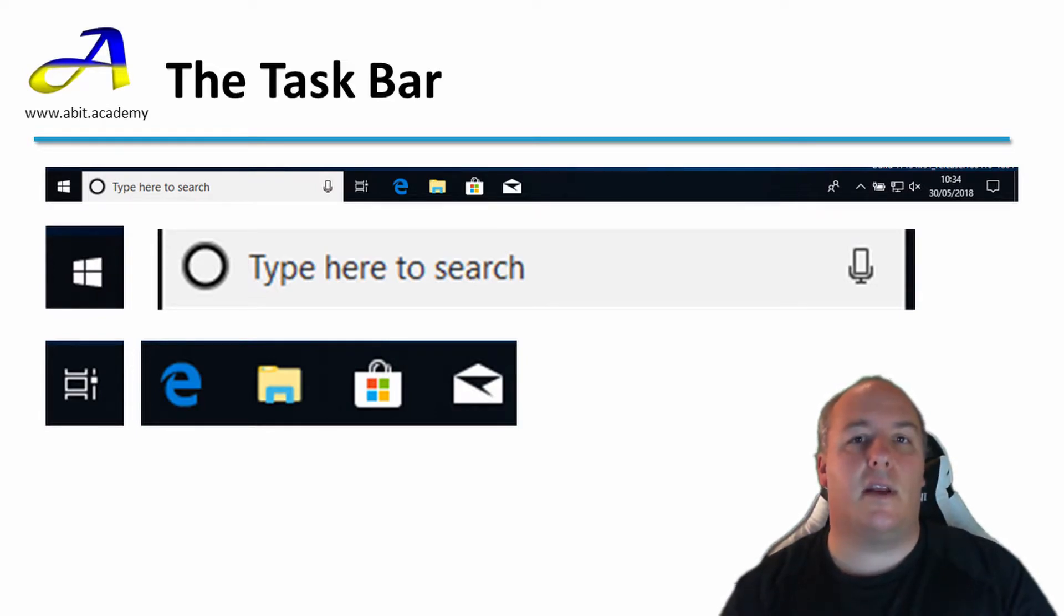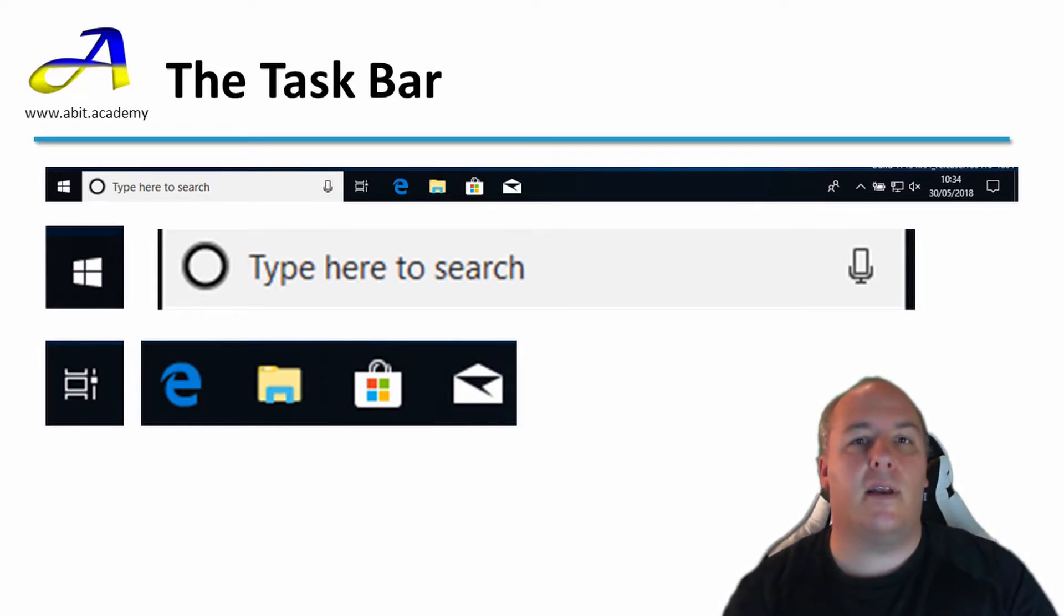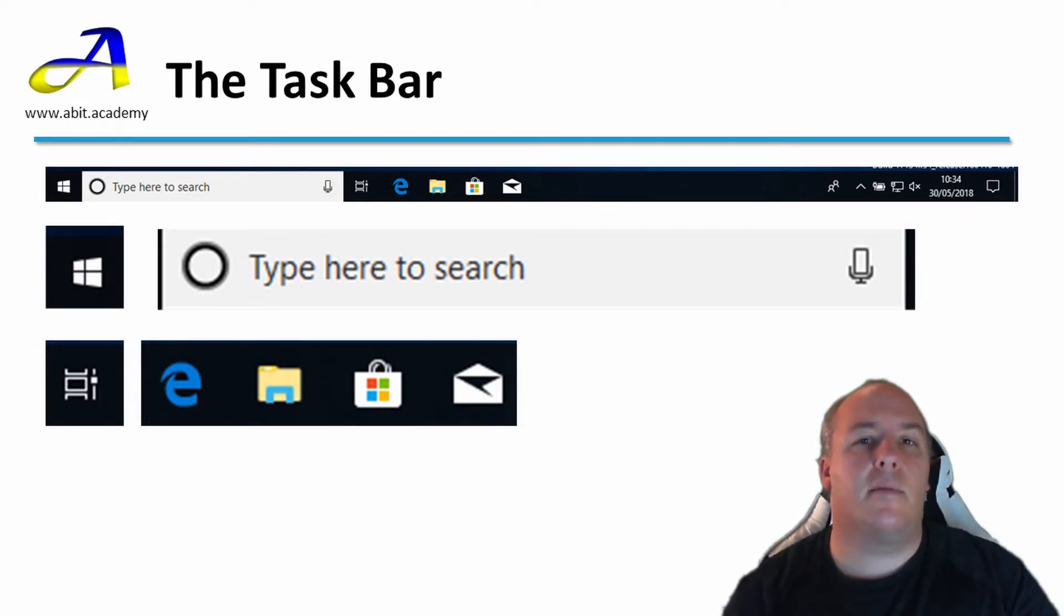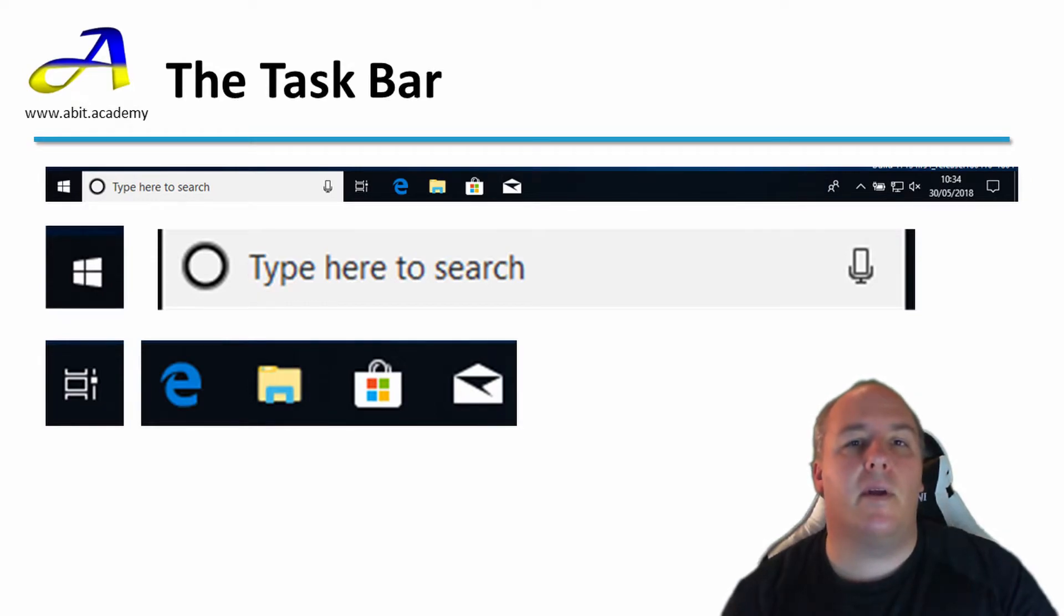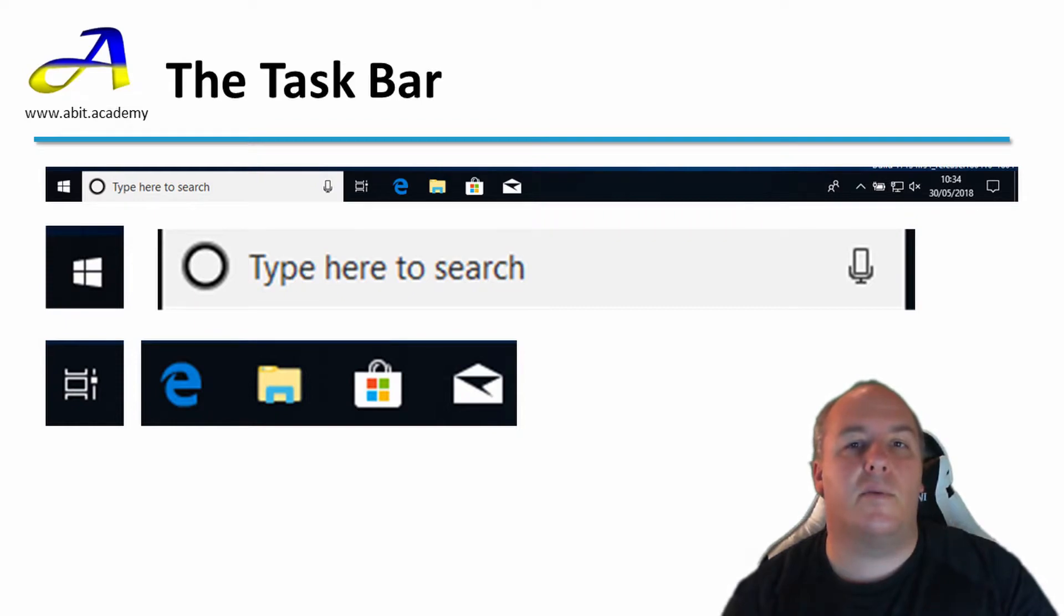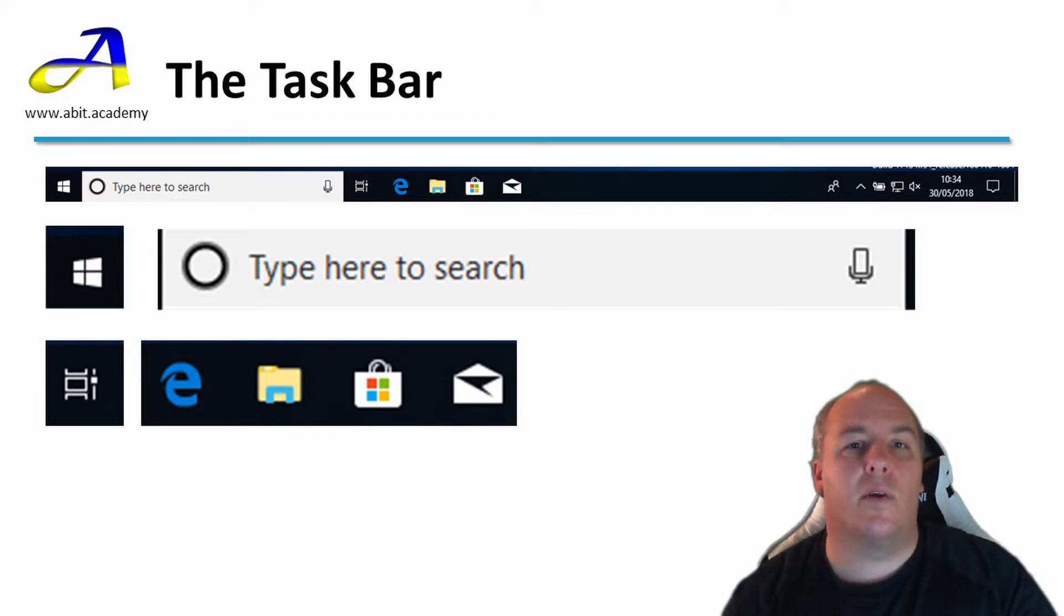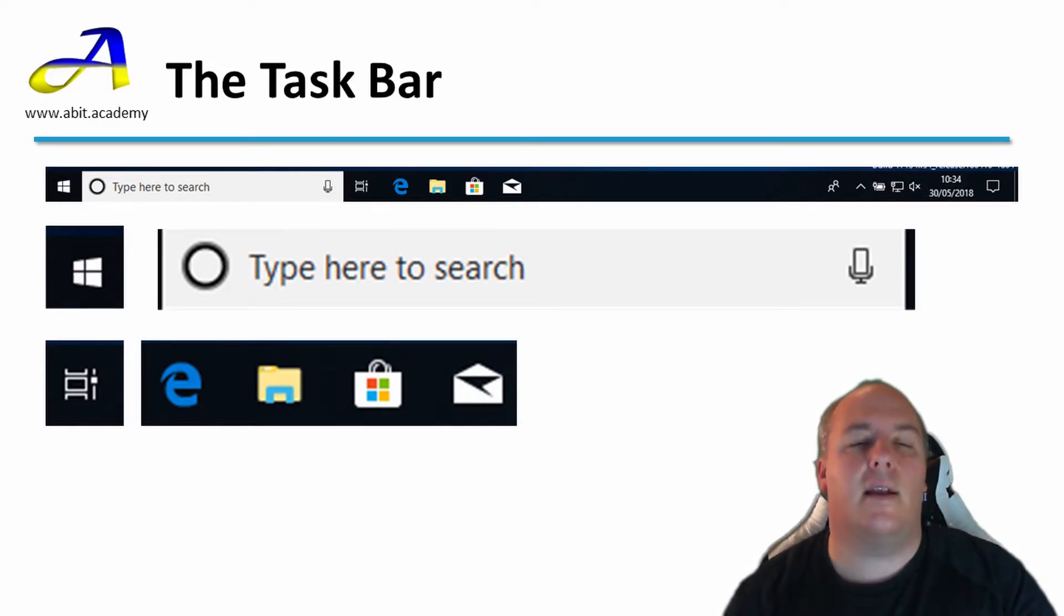Often, as I mentioned, in a work or education setting, the icons that you find here have been customized, perhaps including specific programs used within those environments. Any program you have open will also be shown along here, allowing you to quickly switch between open windows or programs. You can also add your own shortcuts. I will walk you through this in a later lecture.